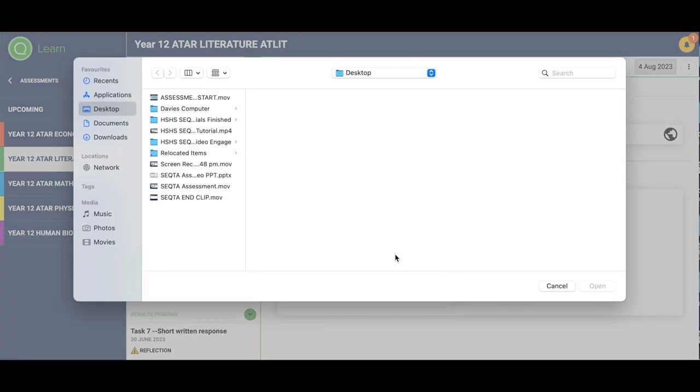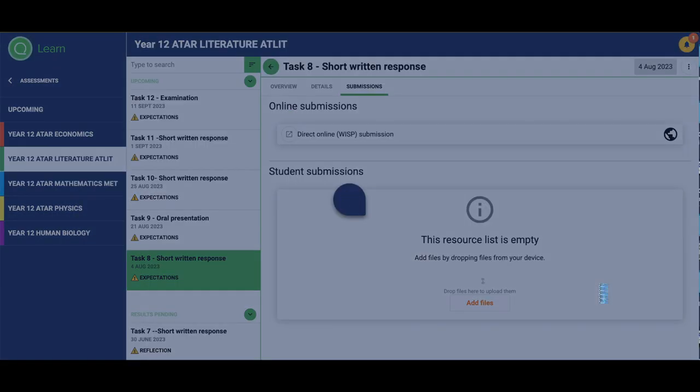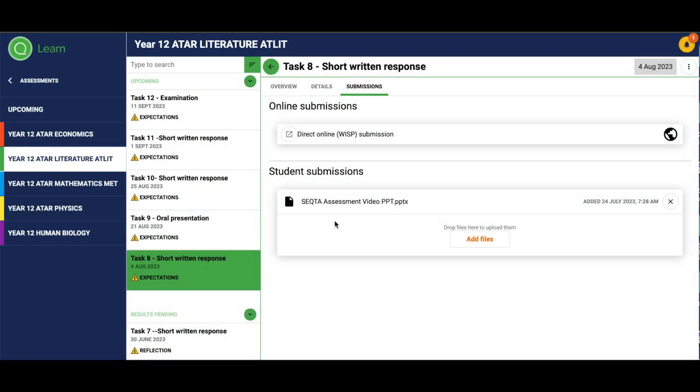Once it's loaded, you can then simply just add in your device and your PowerPoint from your device, and you're then able to automatically submit.